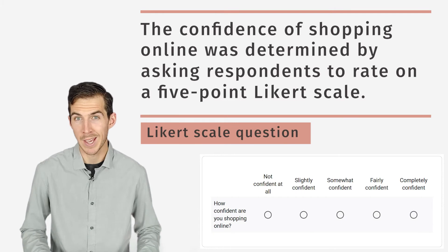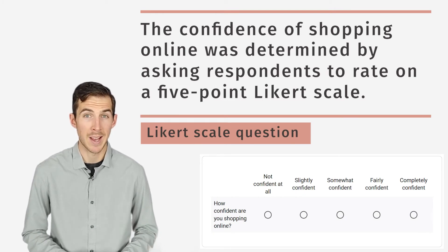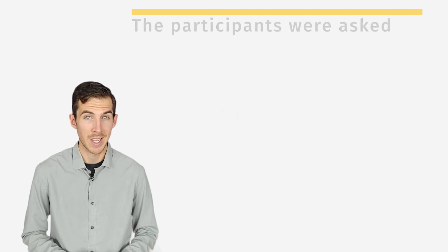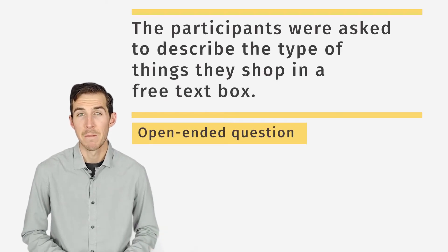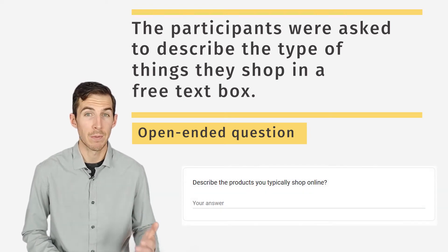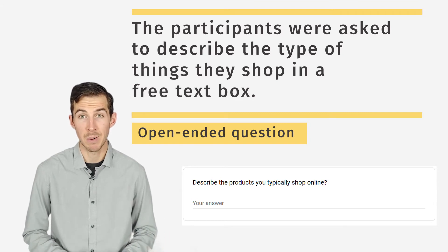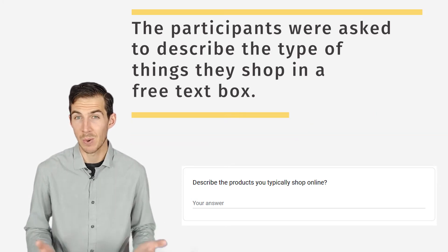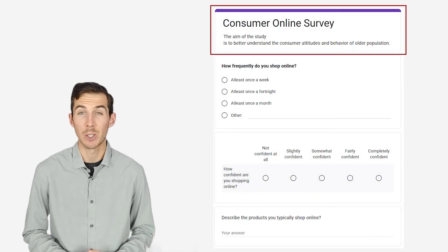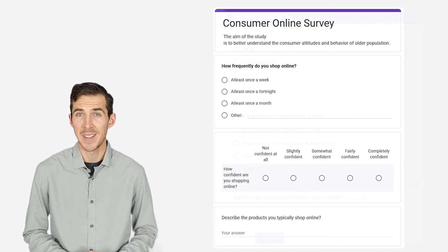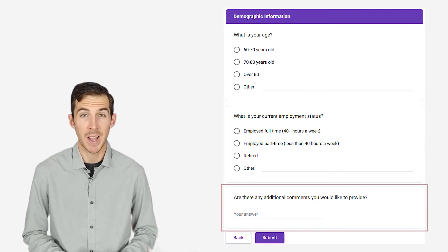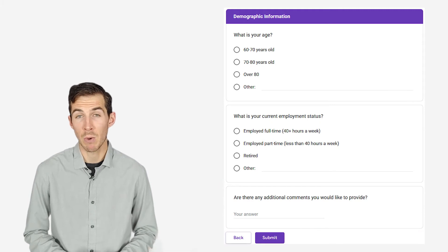Then we'll use the Likert scale to understand how confident the participants felt while shopping online. The Likert scale is a very popular scale used to ask participants how much they agree or disagree with a particular statement. We also ask respondents to indicate what sort of stuff they typically purchase online — this is an open-ended question and we use a free text box to capture the answers. The respondents are free to say what they like, which is particularly useful when you don't know how people are likely to respond. Typically, an online questionnaire starts with a short description of the study followed by survey questions. At the end, you ask participants for demographic information such as age and gender. It's also a good idea to provide a free text box so participants can provide feedback or raise concerns about your study.